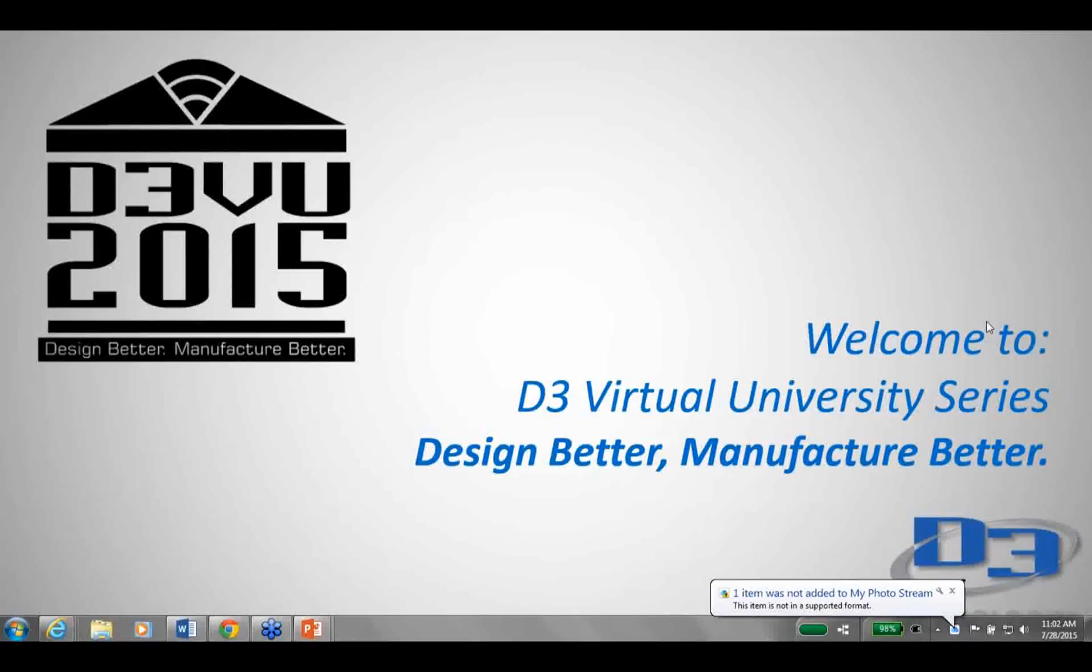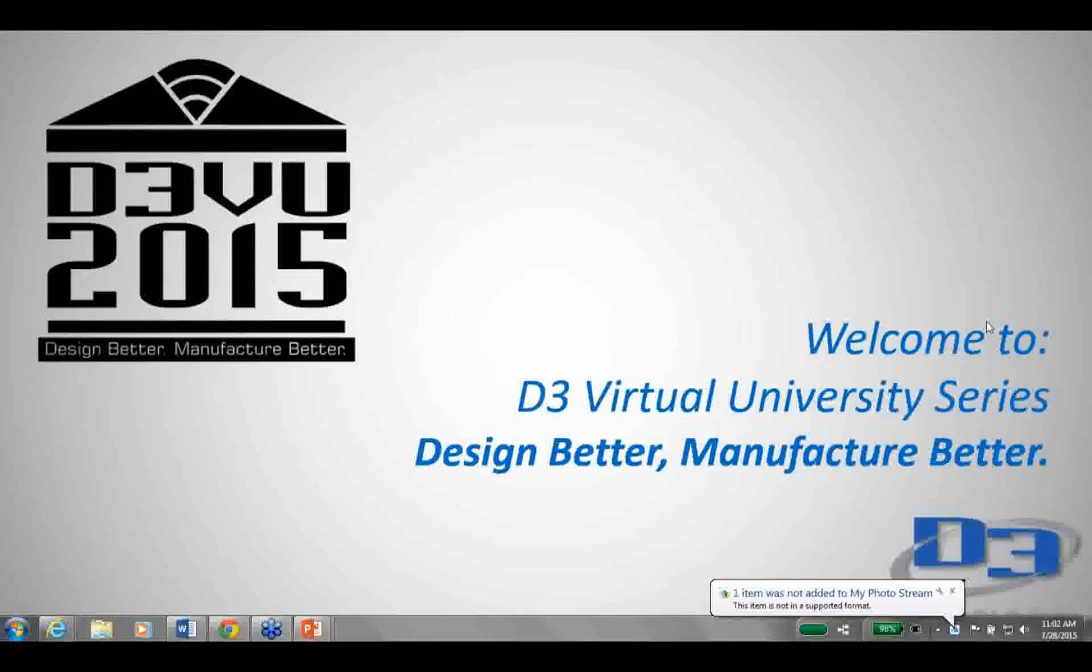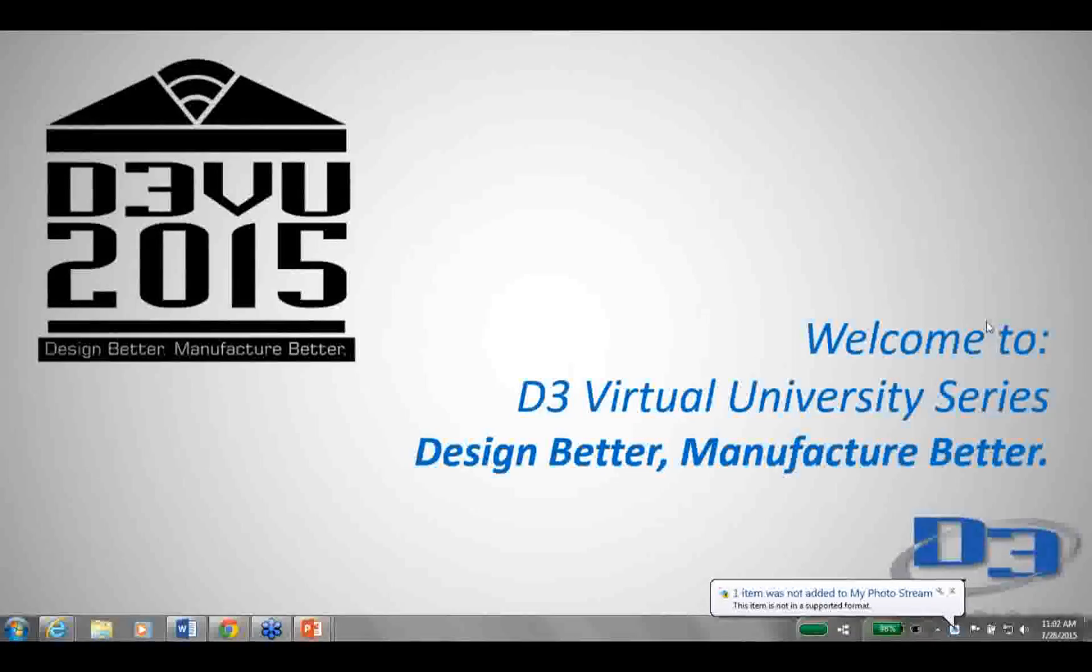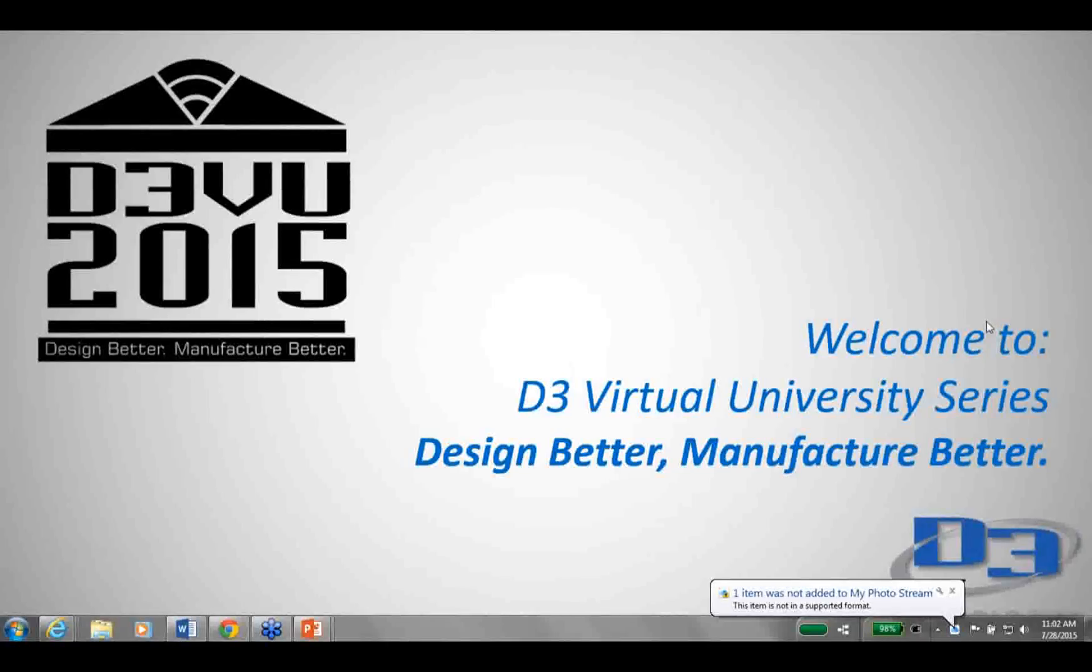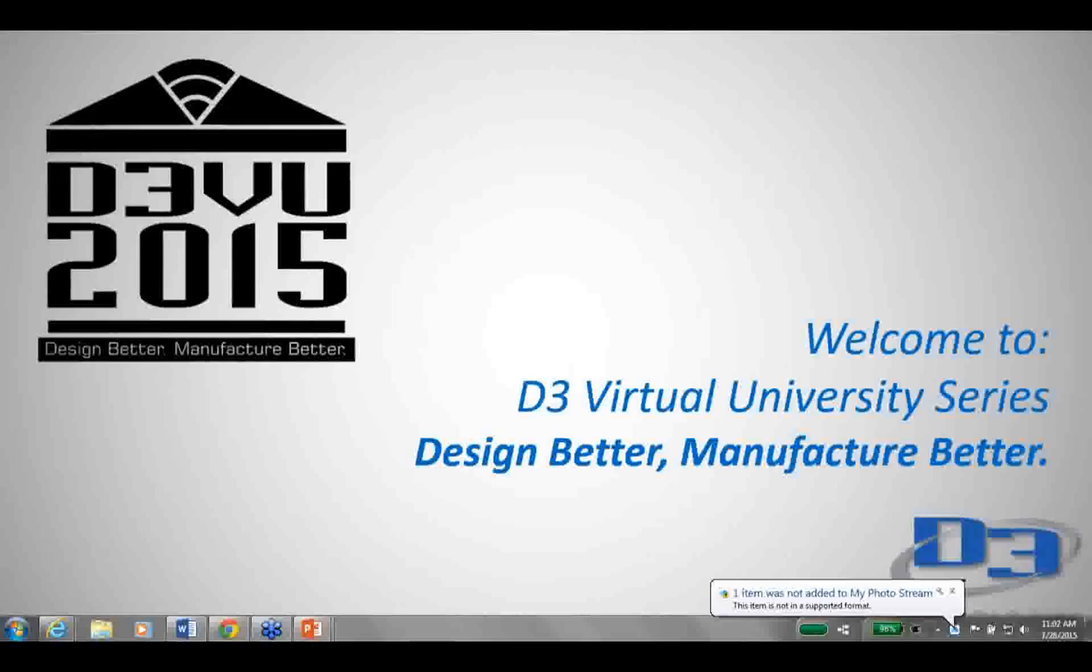My name is Dennis Schlack. I'm the Customer Success Manager here at D3 Technologies. I just want to thank you for attending this week's webinar, Cloud-Based Technologies. In this session, we're going to take a look at an array of cloud and mobile tech introduced by Autodesk in the last several years, such as mobile apps.